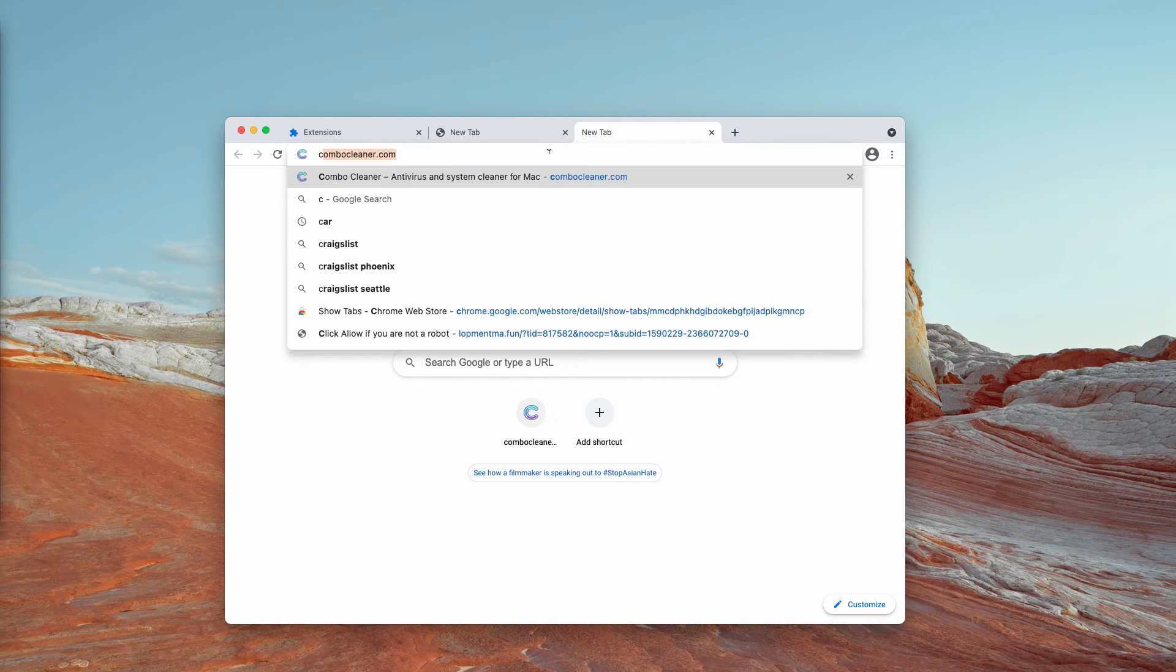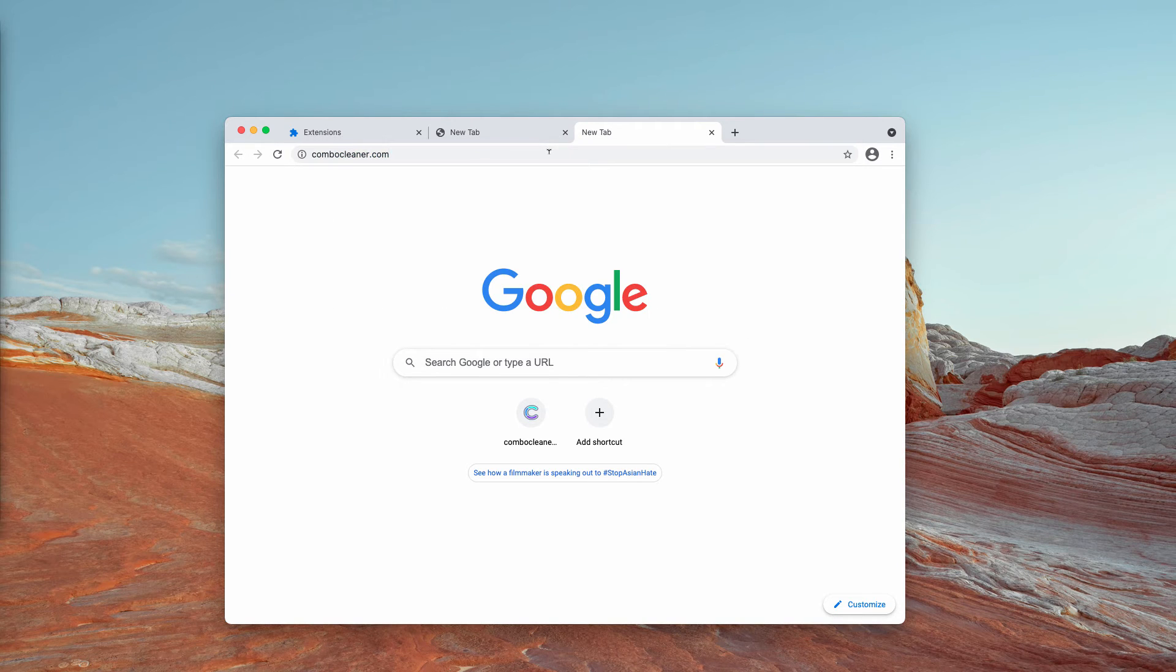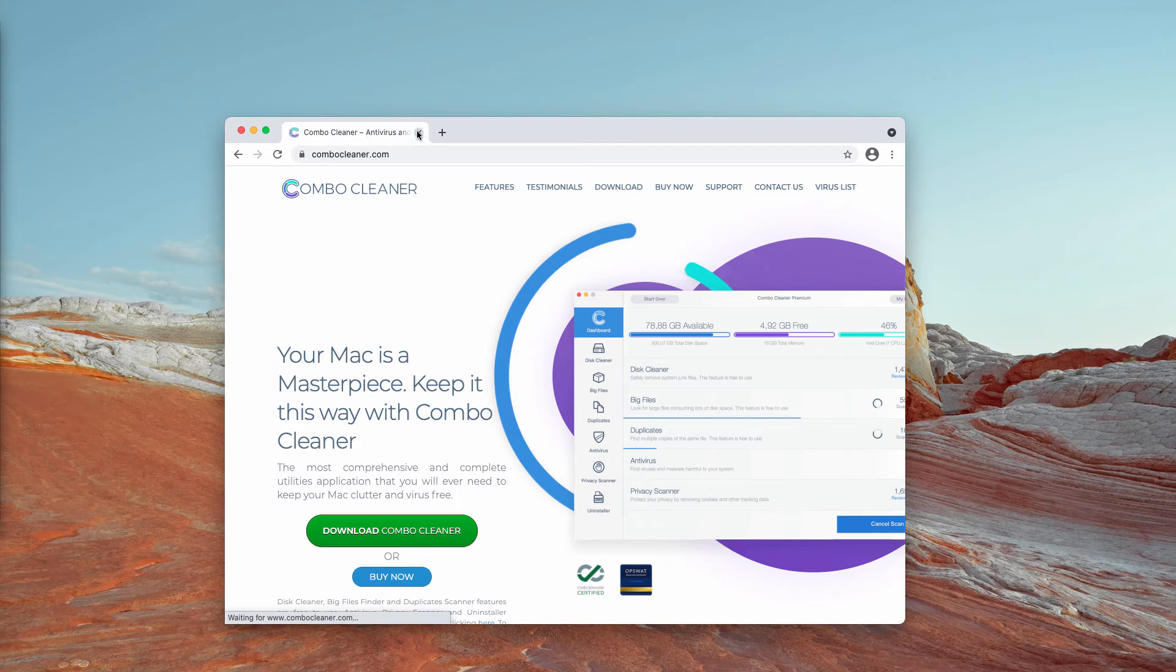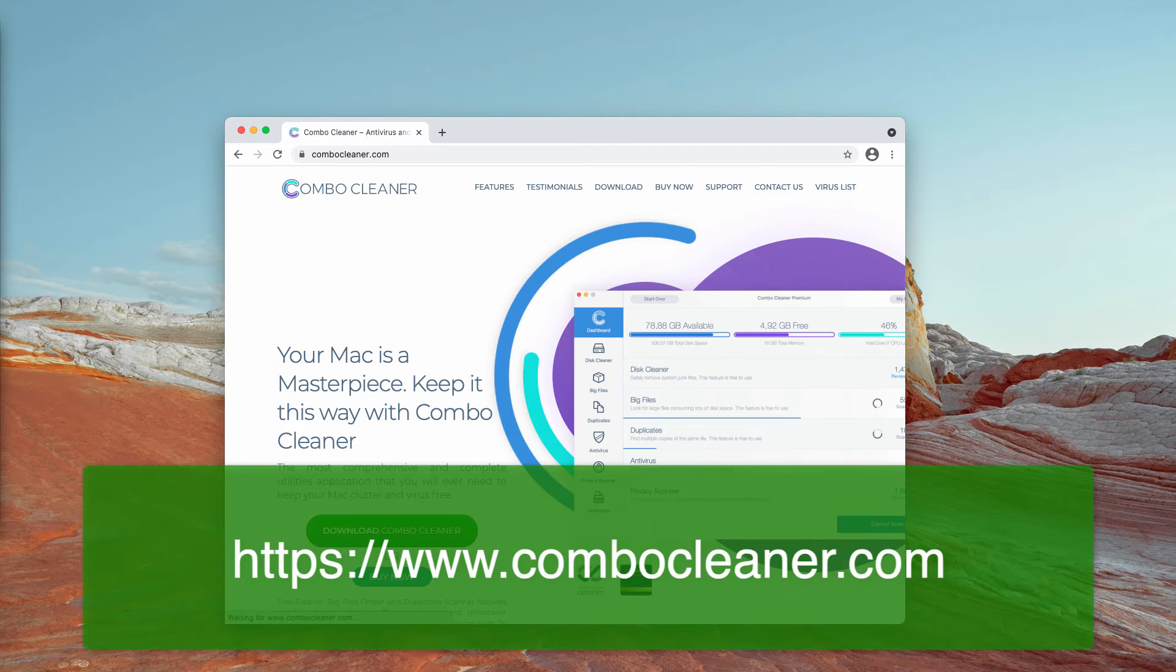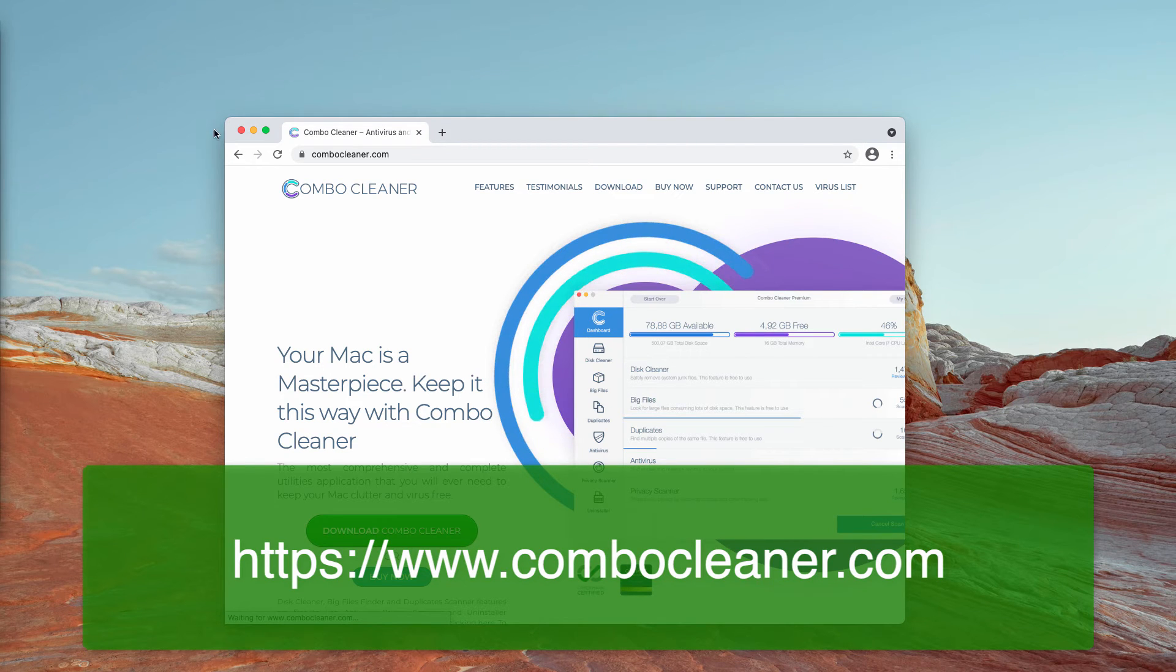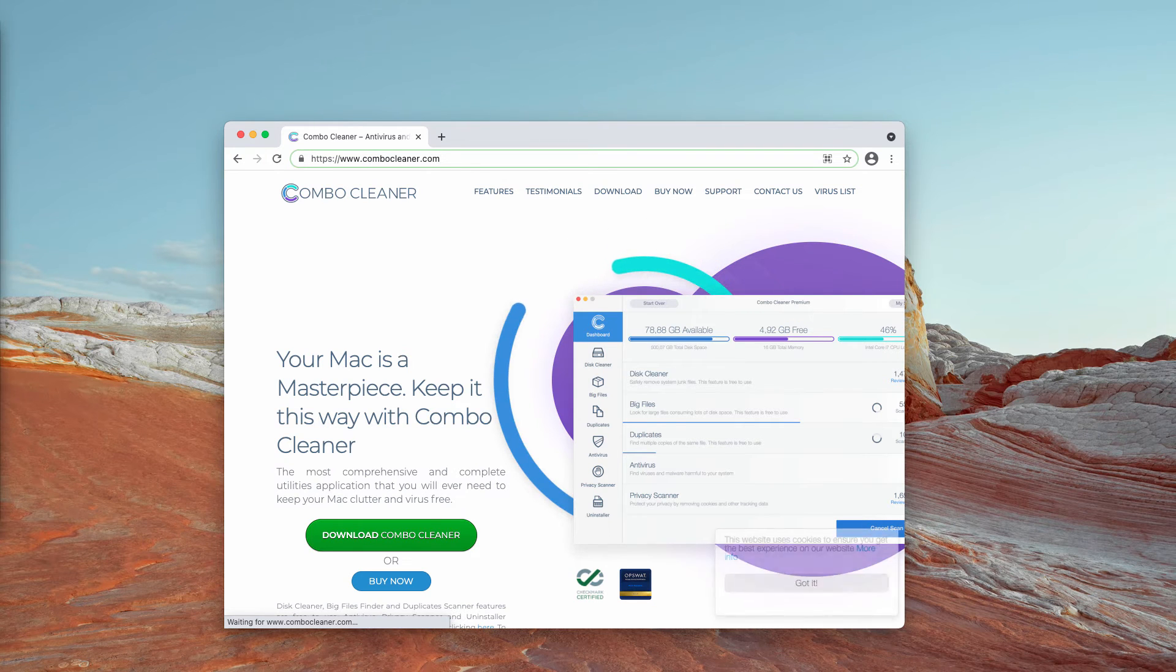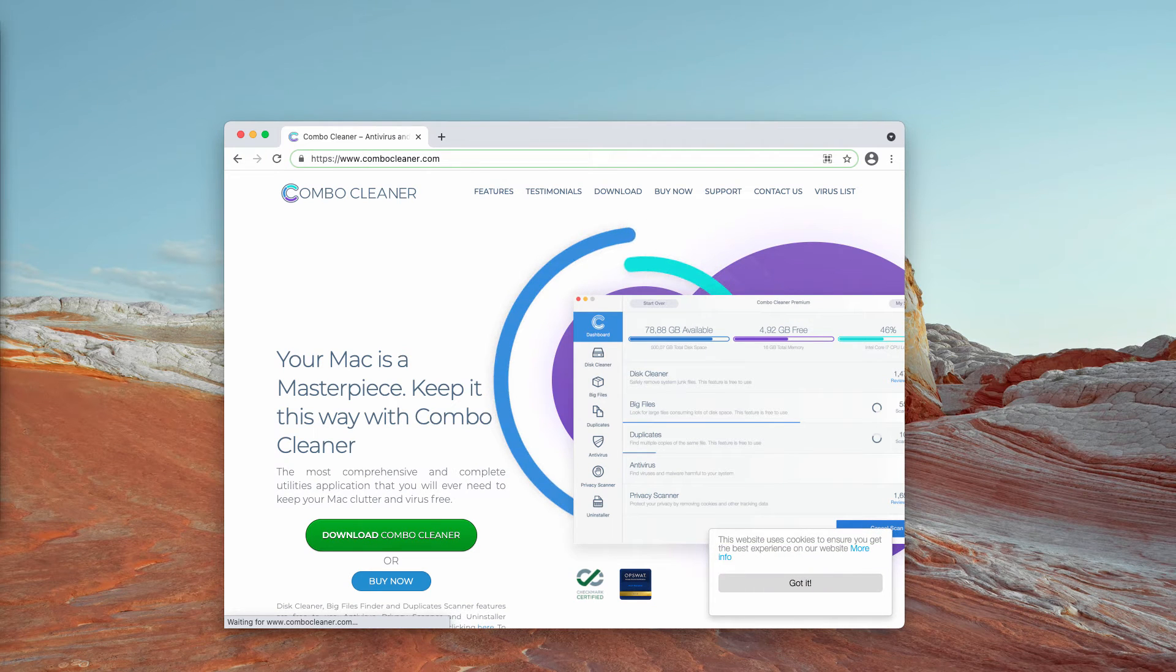I also recommend that you perform additional checkup of your Mac with ComboCleaner Antivirus. You may get it on the official page ComboCleaner.com.